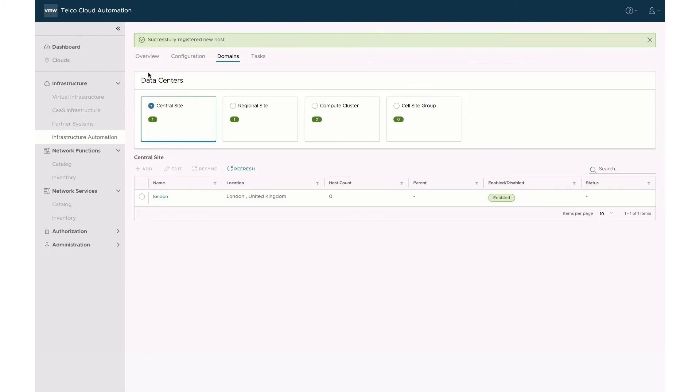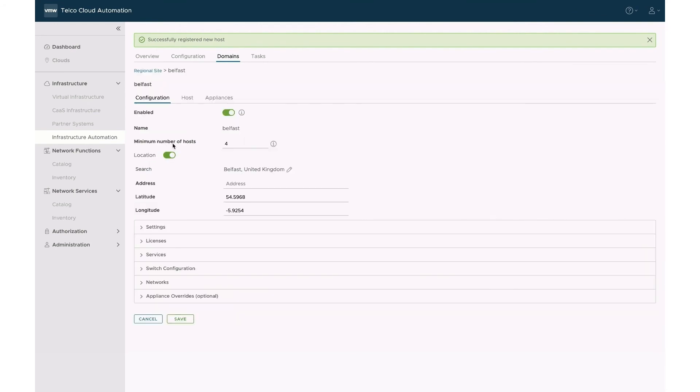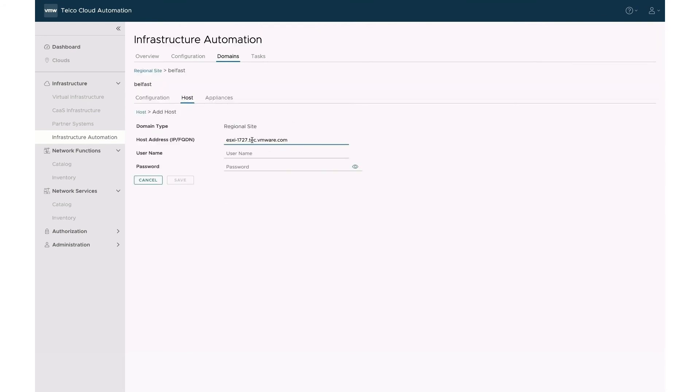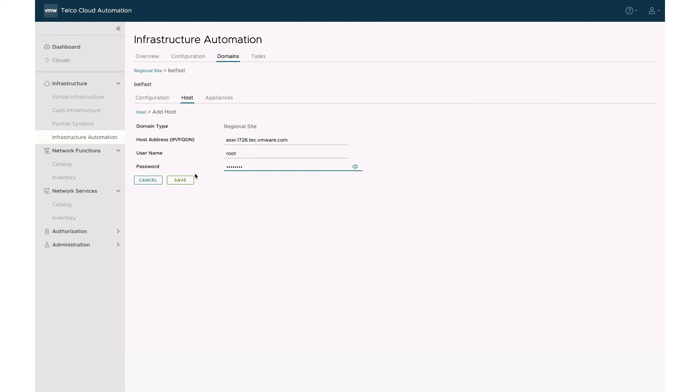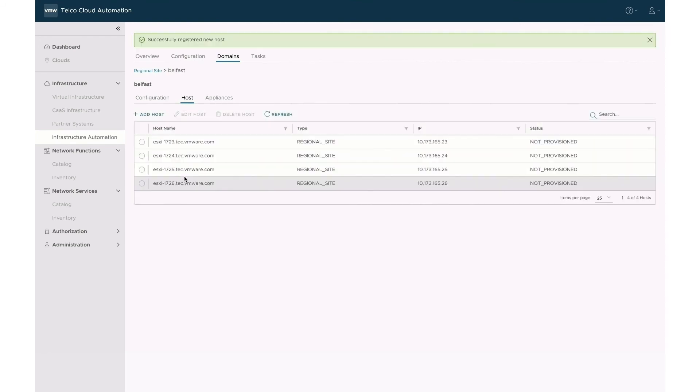We will repeat the same process for the regional Belfast site and add four hosts.